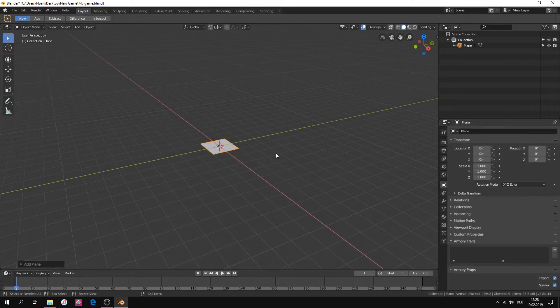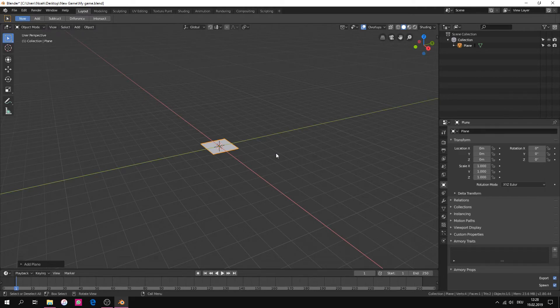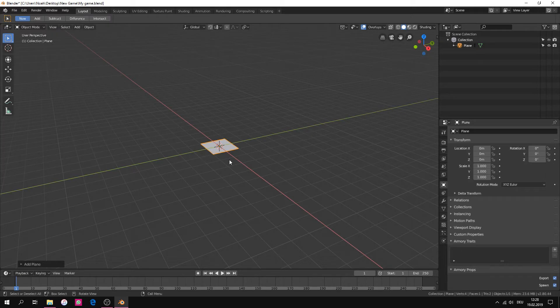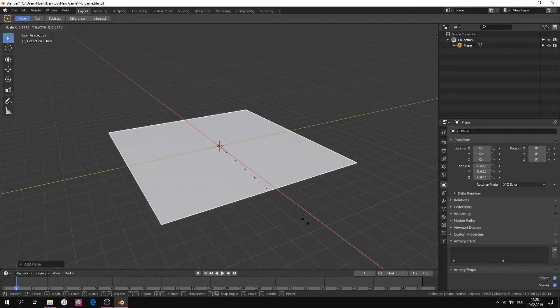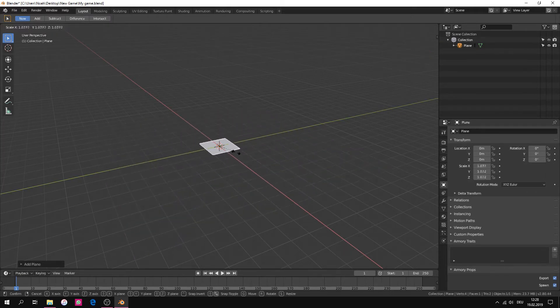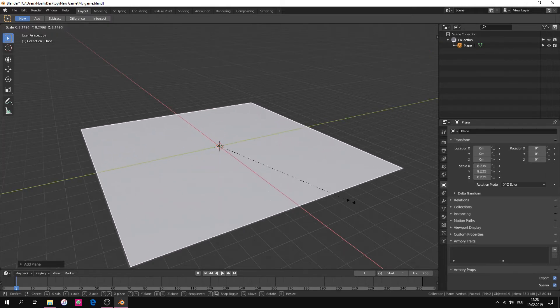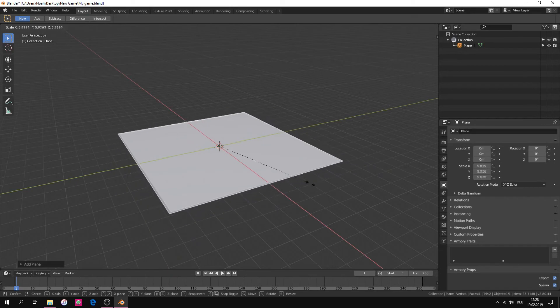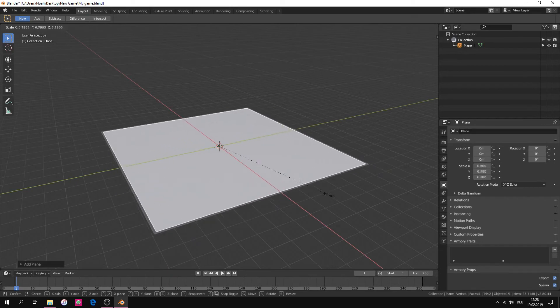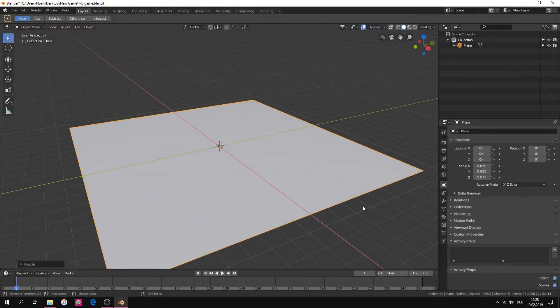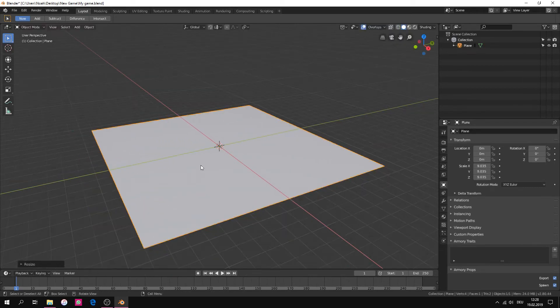For the ground we use the plane mesh. To scale the ground you have to press once the S key and then move with your mouse to set up the size. If you are happy with the size then press enter or the left mouse button.